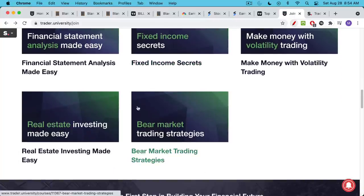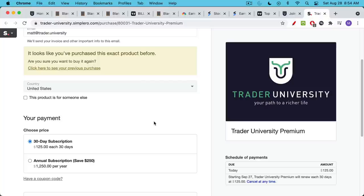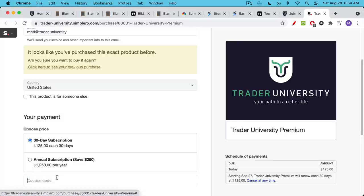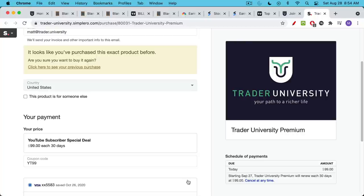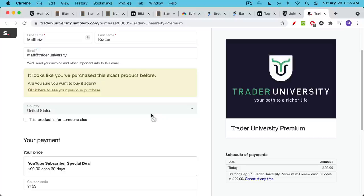If you join Trader University Premium, you get access to all of these courses, as well as my list of favorite momentum stocks and favorite long-term investments. Normally, access to everything — all 15 courses, my favorite stock picks, long-term investments, momentum stocks, etc. — is just $125 for 30 days. But because you've listened this far, I want to give you a special coupon code: type in YT99 where it says 'have a coupon code' and click Update. That will take $26 off so you get access to everything for just $99. There are no long-term contracts — you can cancel before 30 days is up and not be charged again.